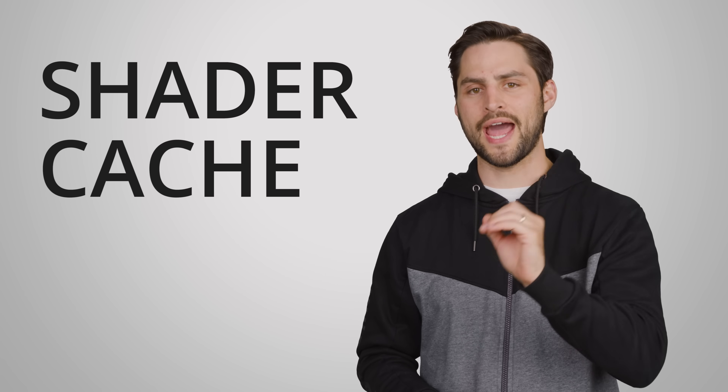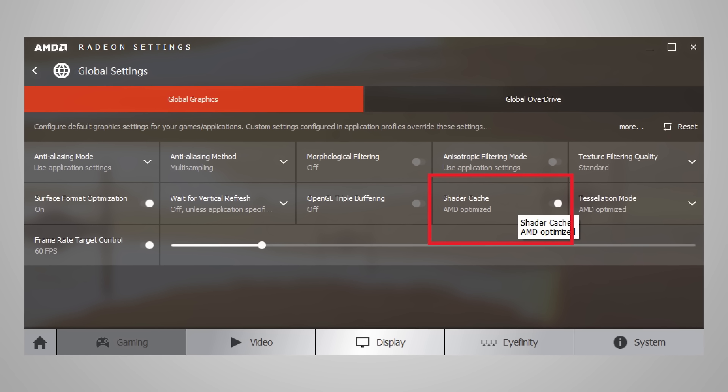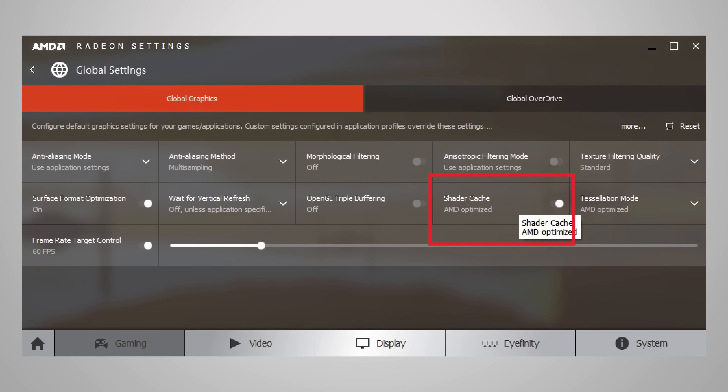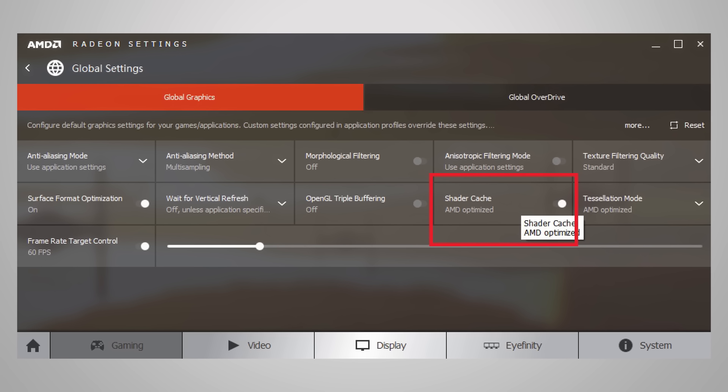Moving on, one setting that you should probably always have turned on — as long as you have the drive space for it — is shader cache, which helps to speed up loading times, especially for larger levels. If you're rocking a Radeon card, setting it to AMD optimized means shader cache is turned on.